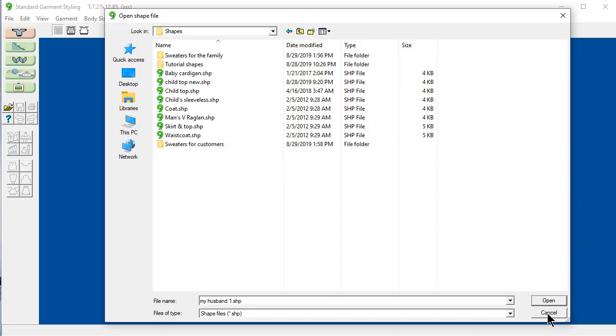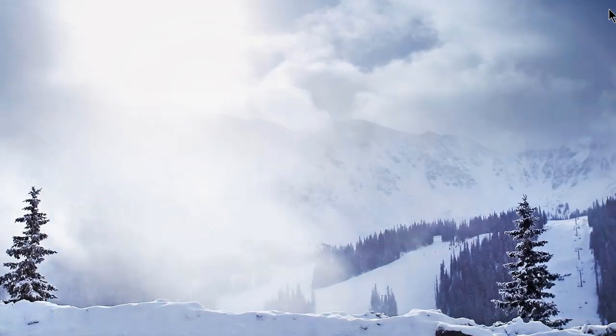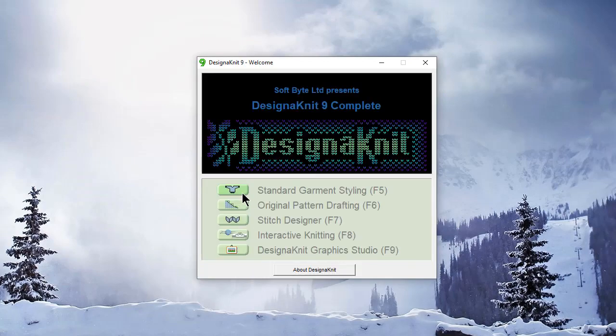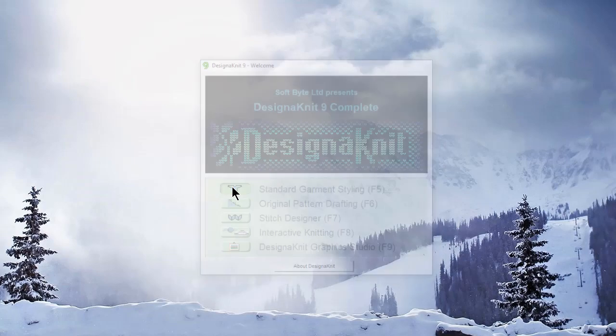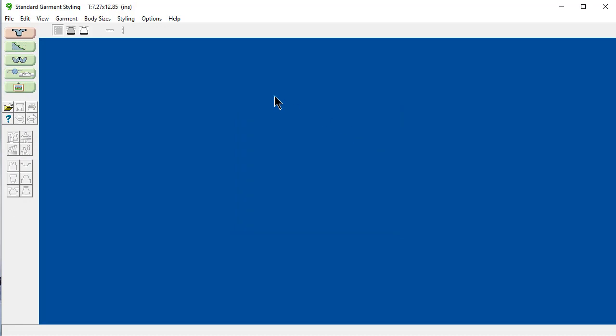And I'm just going to cancel this. And the trick is to just entirely close Designinit. And then reopen it. And go right back to standard garment styling. Cancel this again.